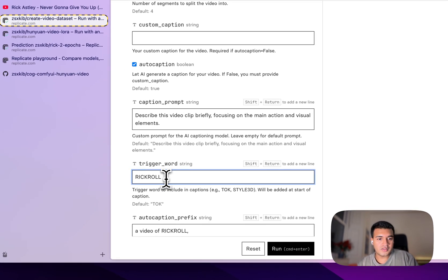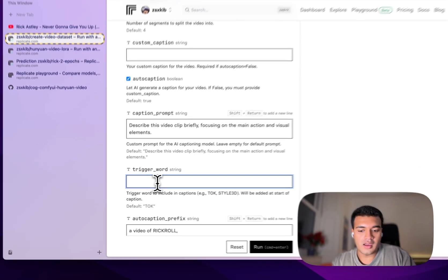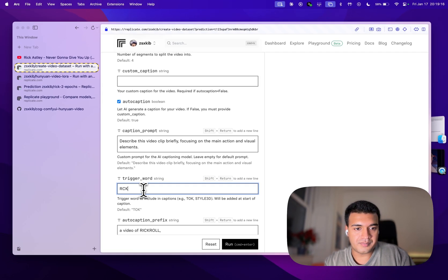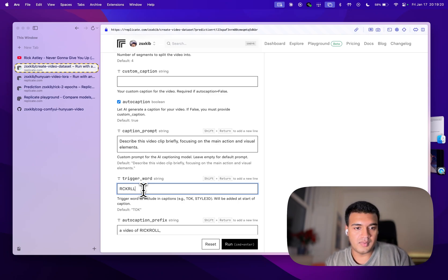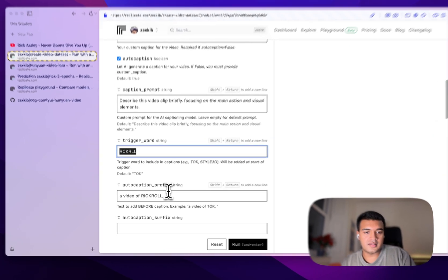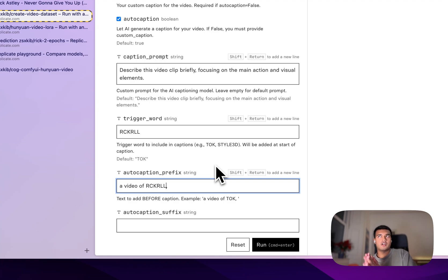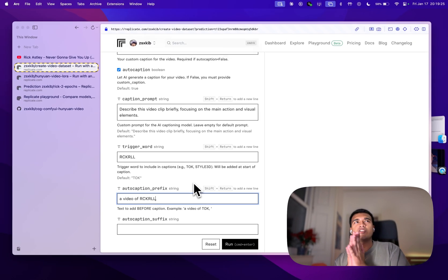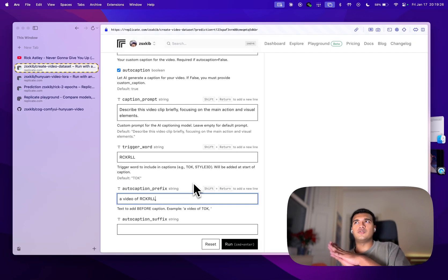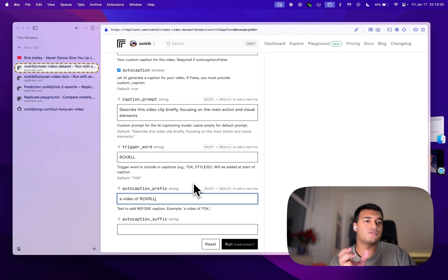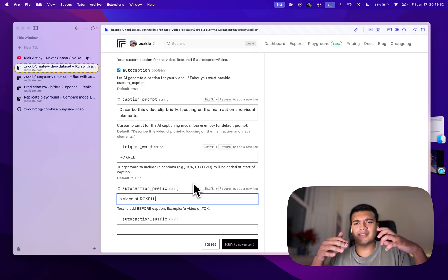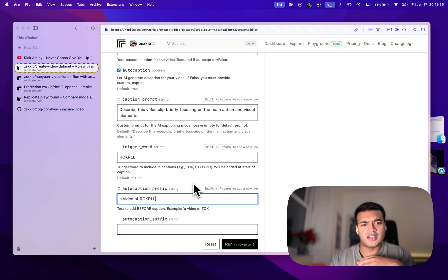And we want to use the trigger word Rick Roth, like this, just because we want to use a trigger word that doesn't really have any associations to real words. So you don't want to use the actual token Rick Roth, because you'd be adding other factors and concepts in.